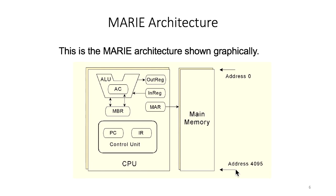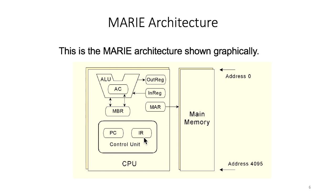As we discussed before, the CPU includes the control unit. Within the control unit we have the program counter and the instruction register. We also have another part within the CPU: the ALU.